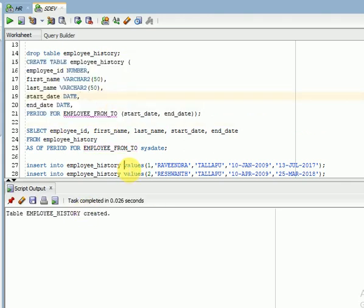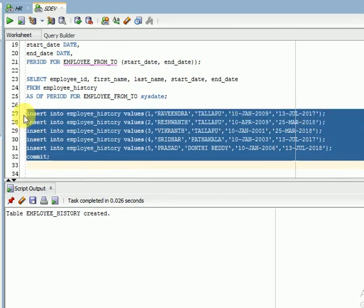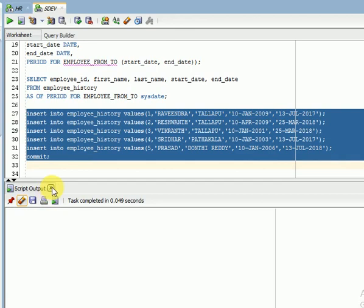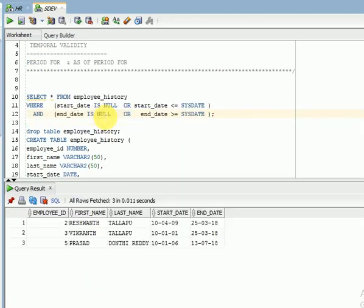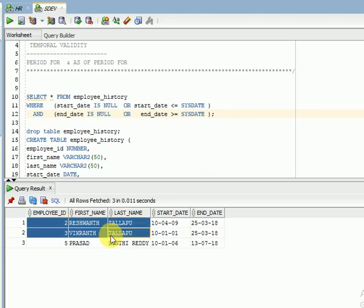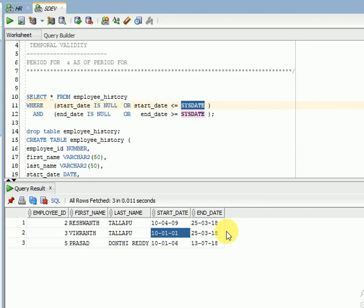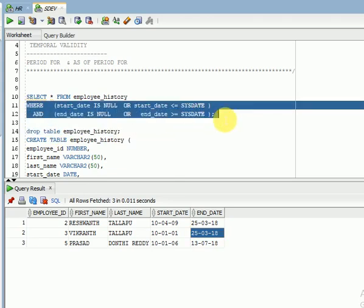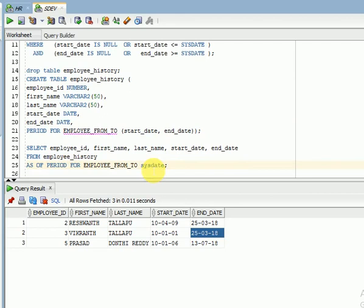The table has been created. I am inserting some data — data has been inserted and committed. Using the traditional query, three employees are returned where the current date, 23rd March 2018, falls between their start date and end date.